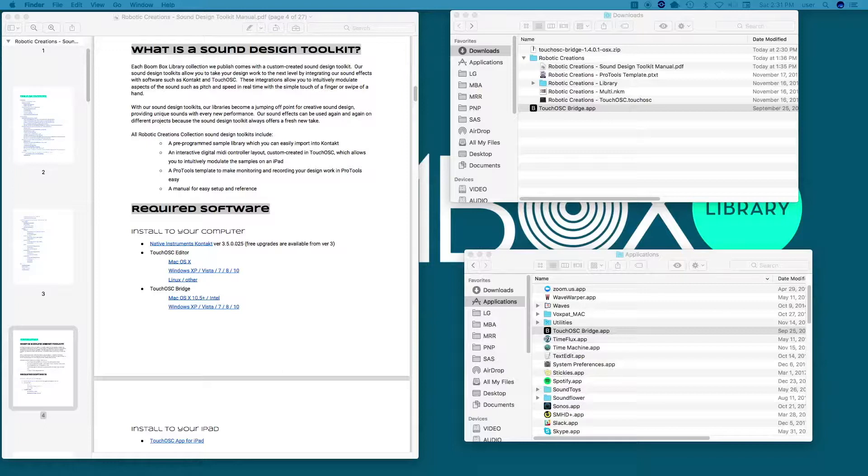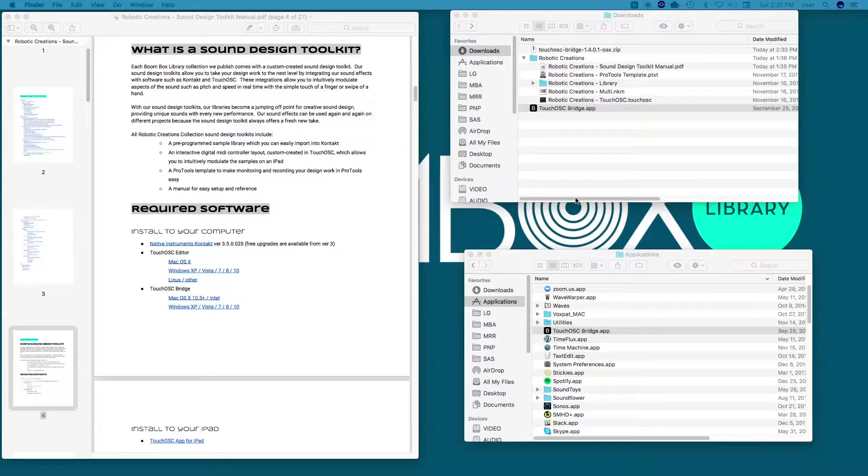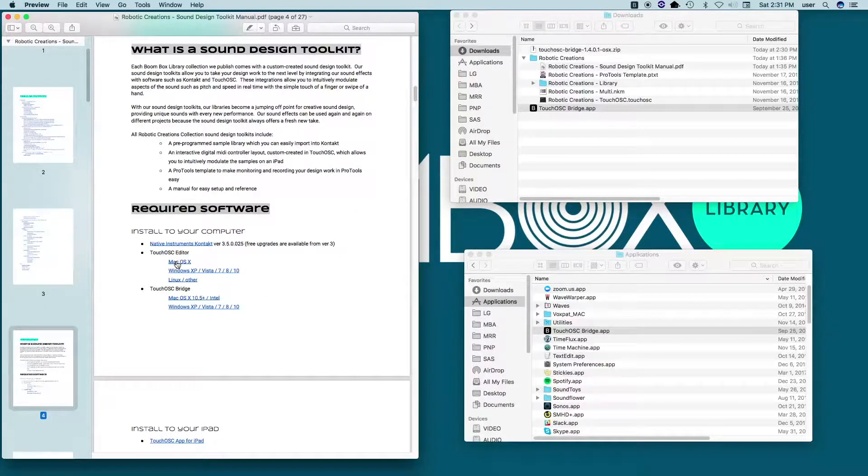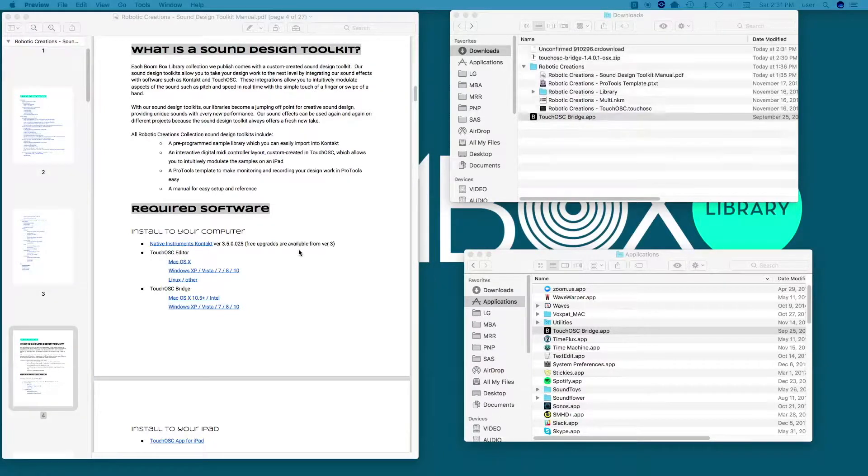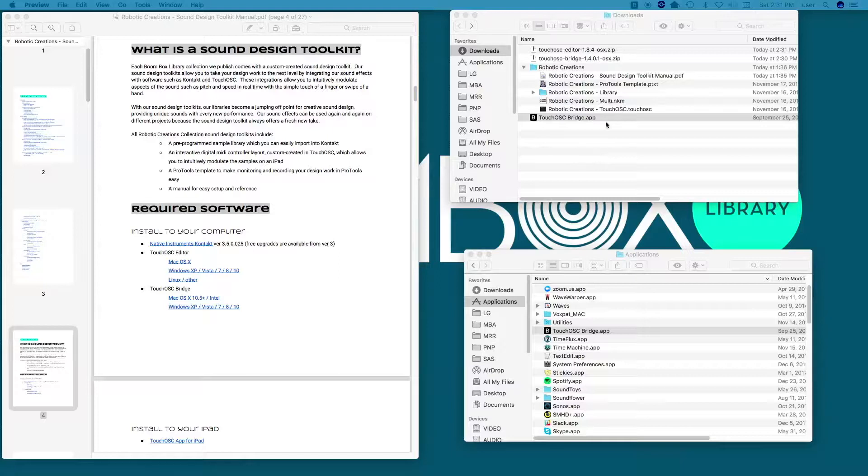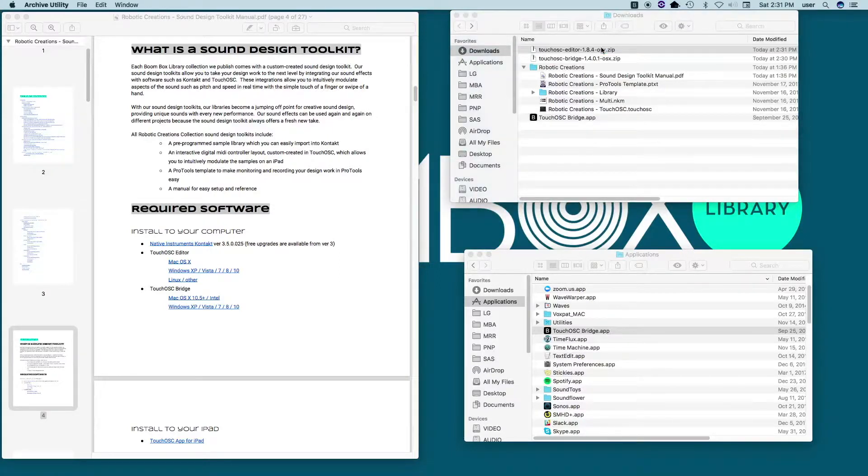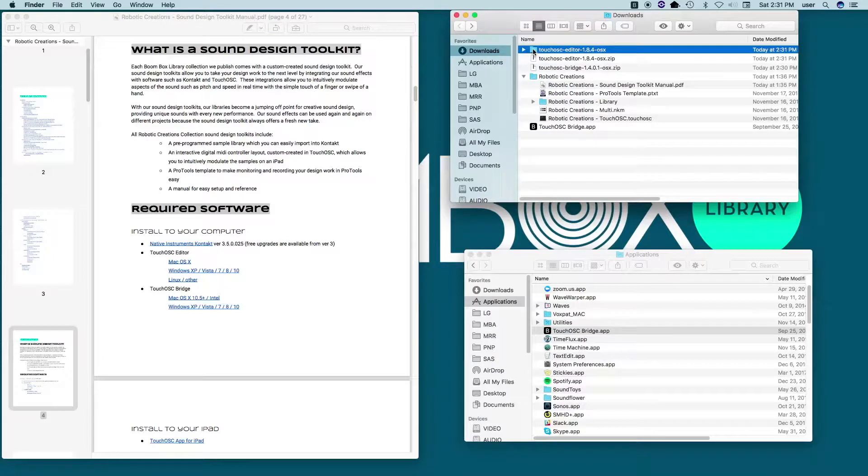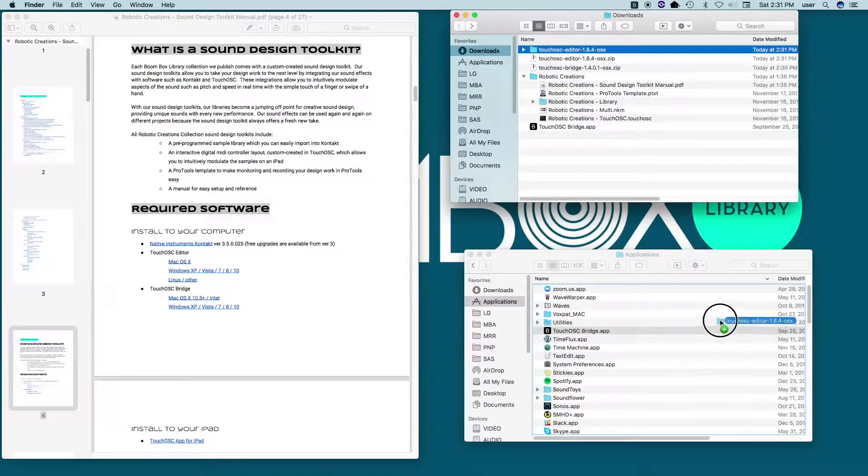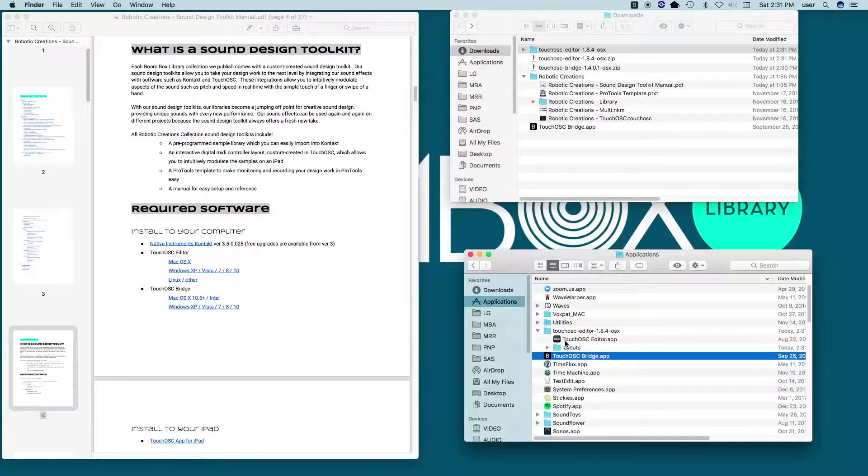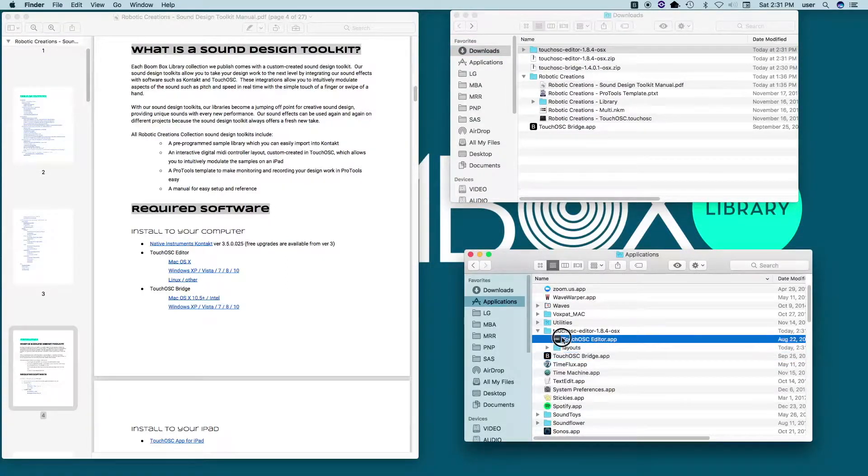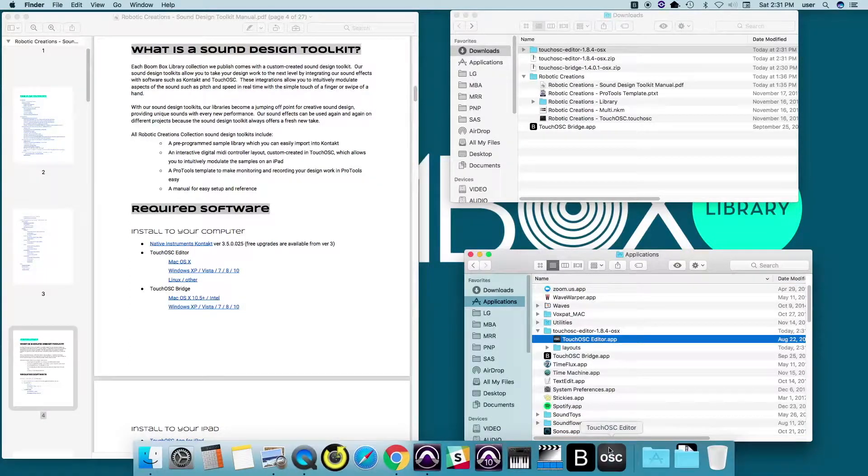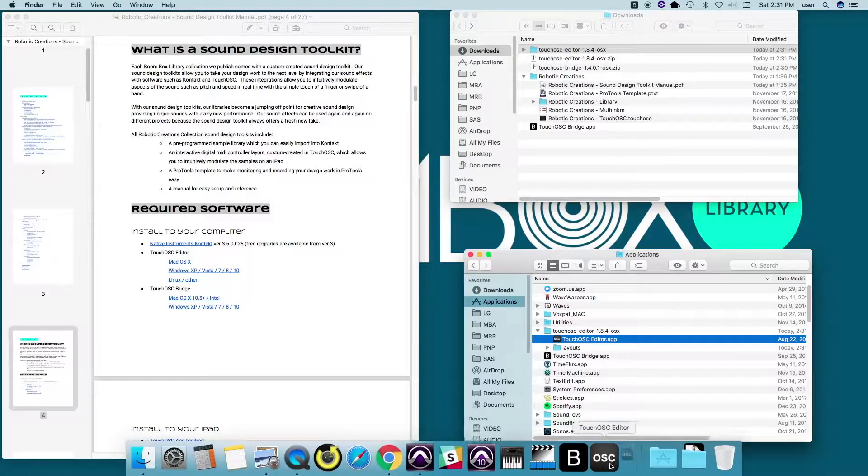All right, we've taken care of that, and now we're going to install the Touch OSC editor onto your computer and open the application. So same thing, I'm going to come over here to my manual, click on the Mac OSX link for the Touch OSC editor, and that will automatically begin to download. Again, I'm going to double click on the zipped file, and I'm going to copy this into my applications folder. And from here, I'll open it up. You'll see you have the application as well as some sample layouts. And I'm going to copy this into my dock as well just for easy access. And open it up.